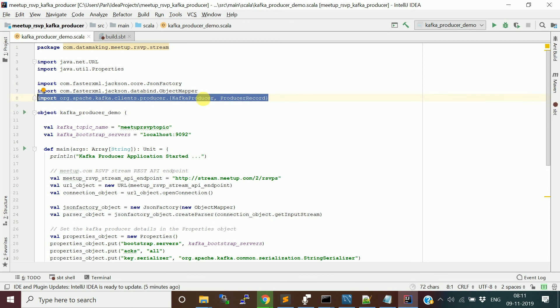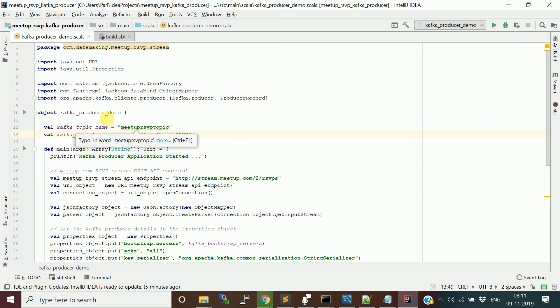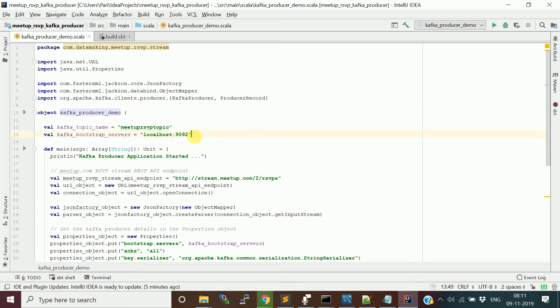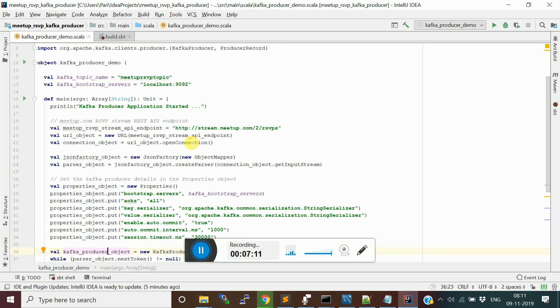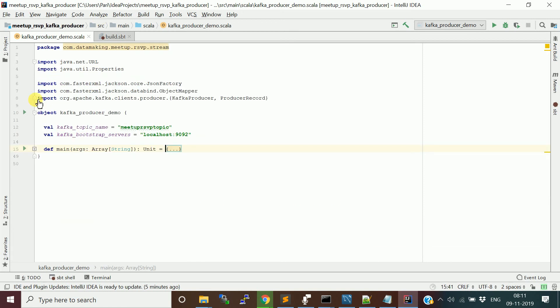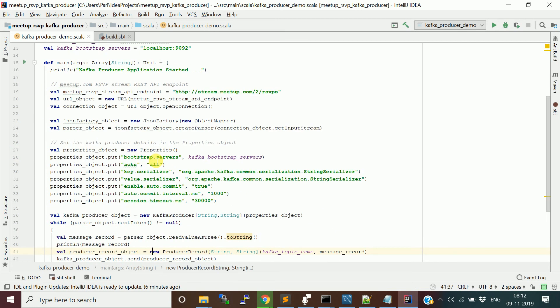So, once you import these necessary classes. Then, I'm going to create this, this is called object, which is the Kafka producer demo. And, I have two variables which holds the Kafka topic name and the bootstrap server with port number. So, this is going to be basically, in Java world, you have static void main, right? So, similarly, in the Scala object, you will have a main method, which takes arguments, command line arguments. Currently, we don't have any command line arguments. And, return type is null. So, here, void, it's similar to void here, the unit is the one. So, then, just printing the statement.